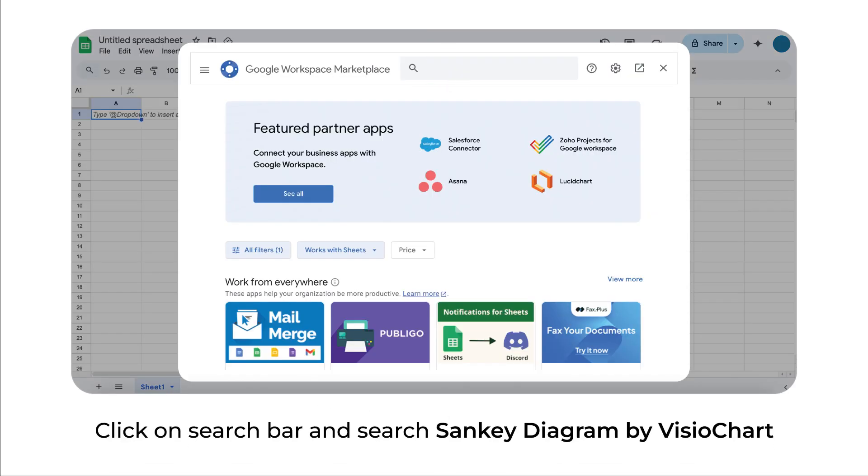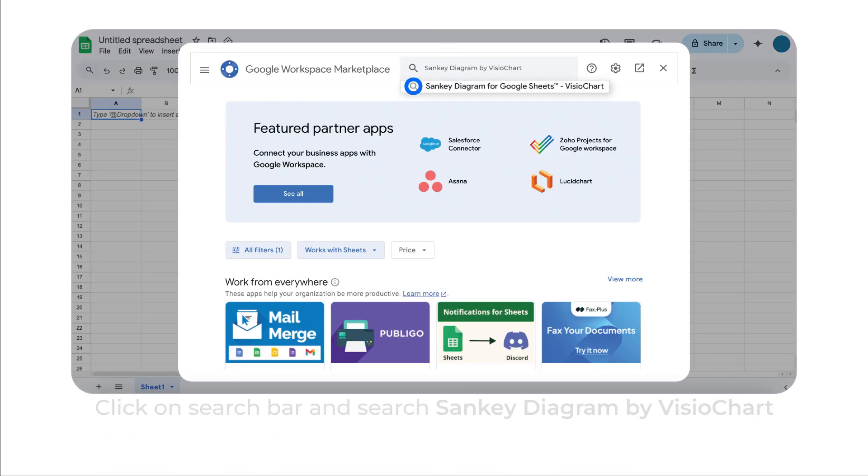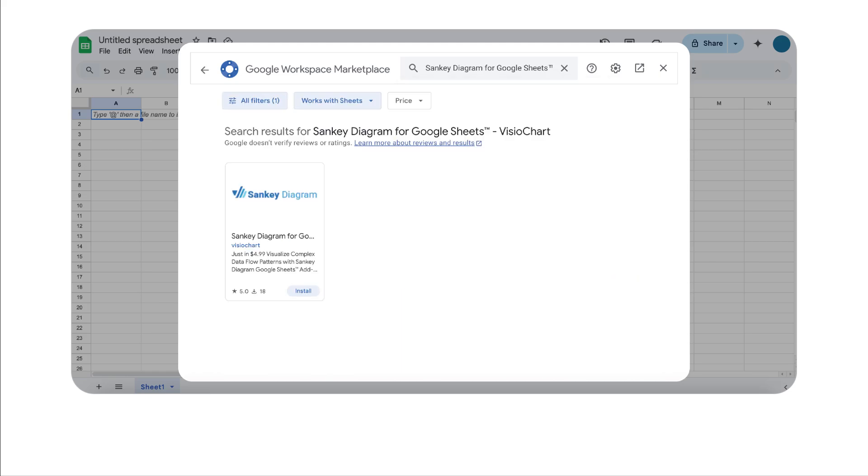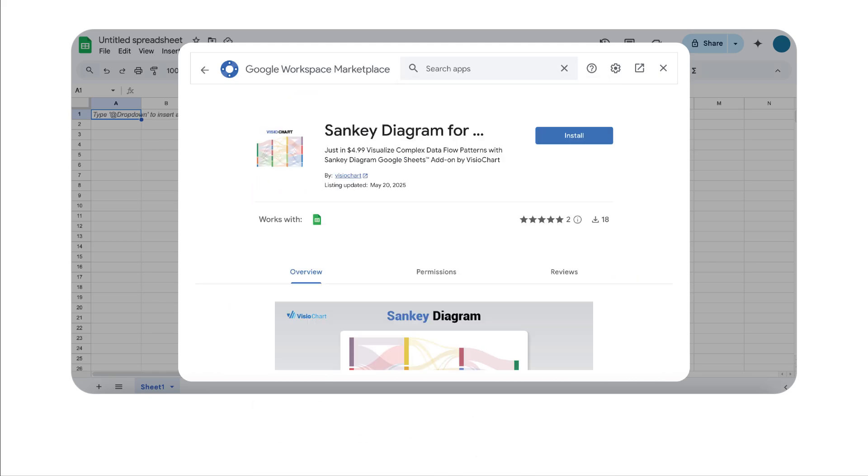Click on Search bar and search Sankey Diagram by VisioChart. Click on Sankey Diagram add-on. Click on Install button.